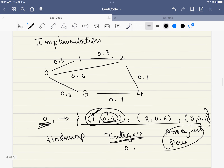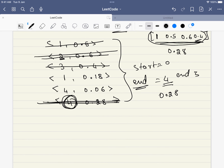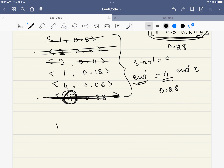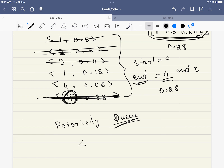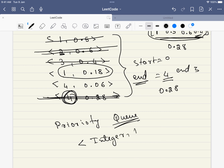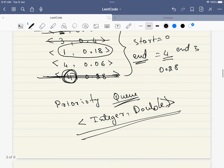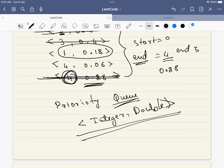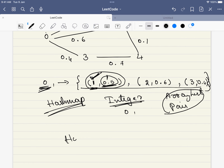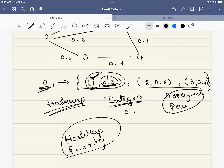Once we have all the nodes and routes in the required HashMap format, the next thing we need is to pick up the maximum path. For this, we will be using a priority queue, which will also be made of pairs: an integer for the node and a double for the probability. We will sort the priority queue based on the value of the probability. So the two data structures we need are a HashMap and a priority queue — just using these two, we can solve this problem.